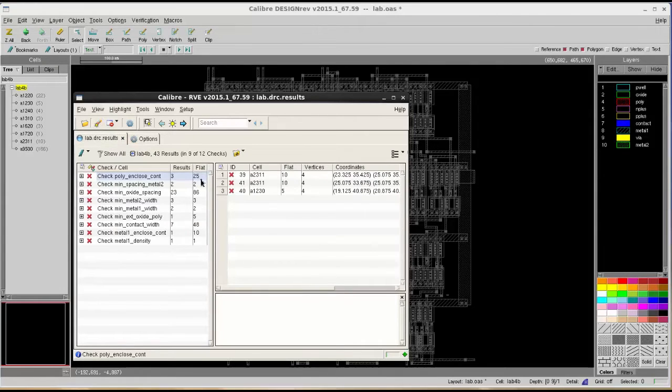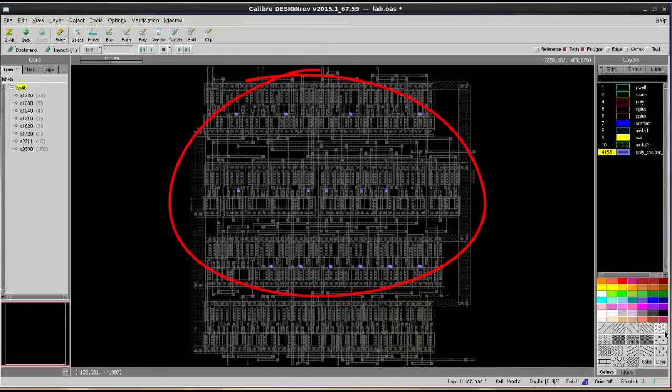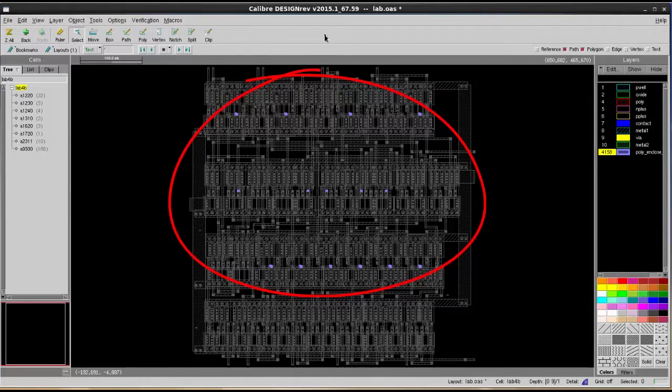After that, you can highlight the same error again in RVE, then you will see all 25 error locations are displayed in your DRV section.